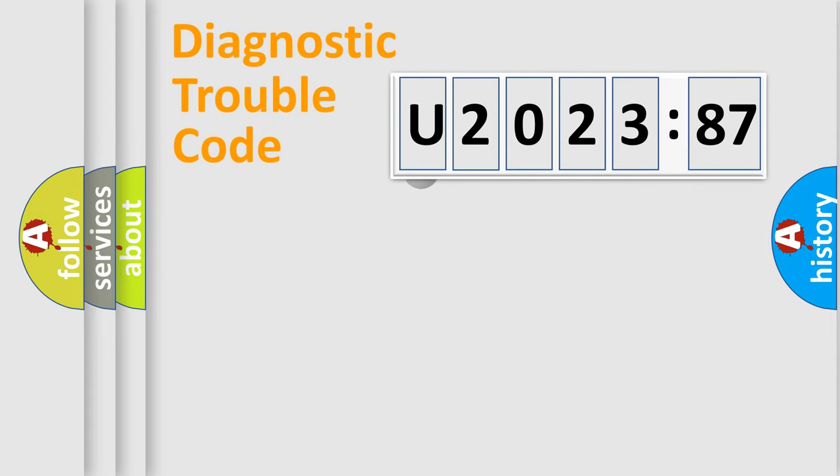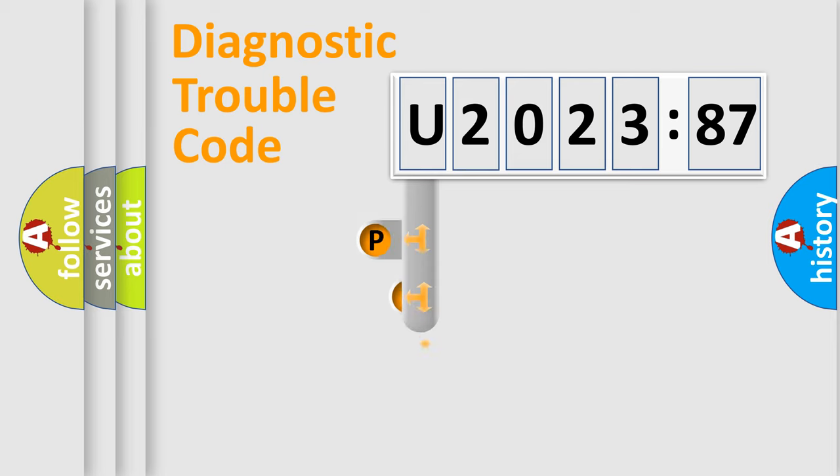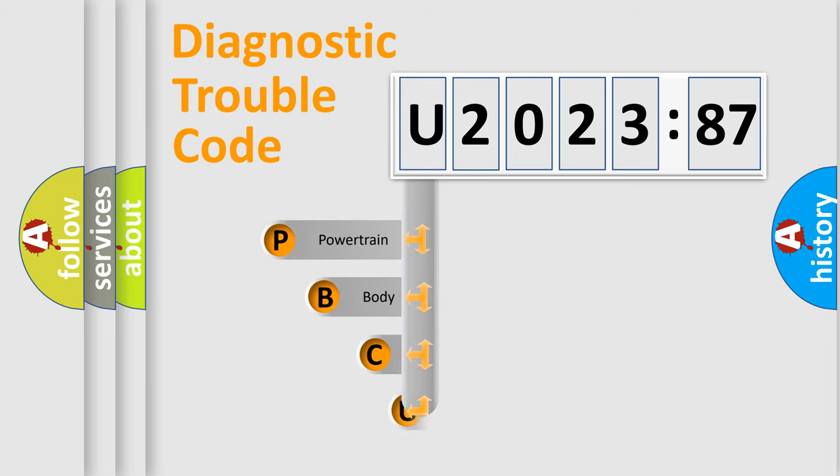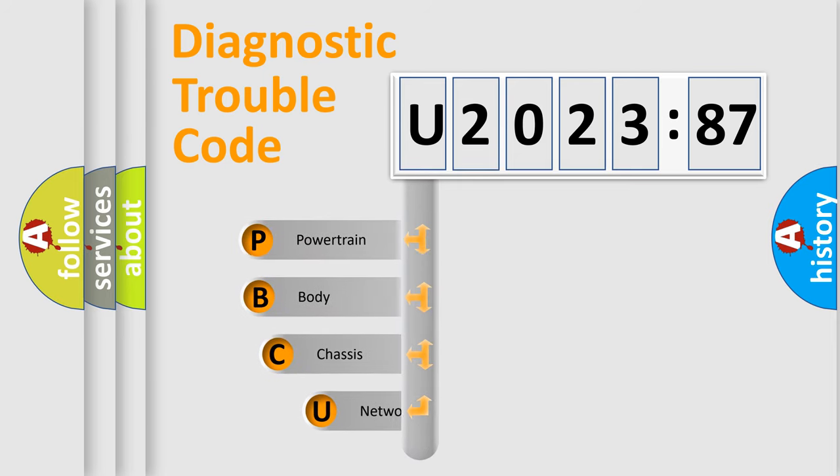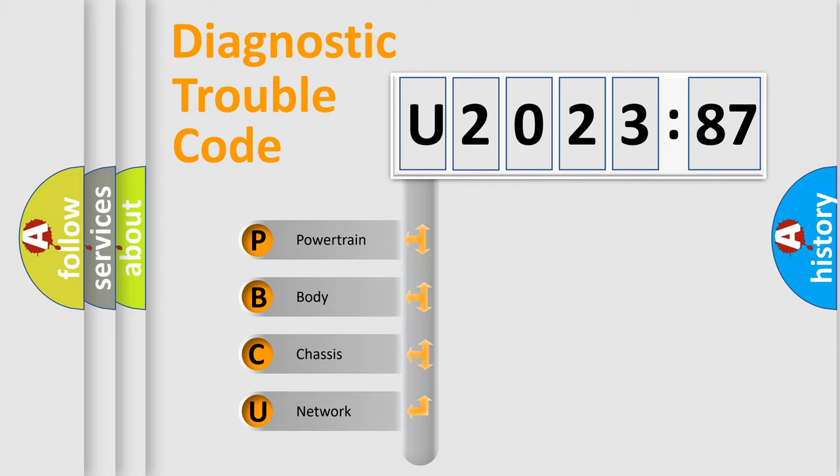First, let's look at the history of diagnostic fault code composition according to the OBD2 protocol, which is unified for all automakers since 2000. We divide the electric system of automobile into four basic units.